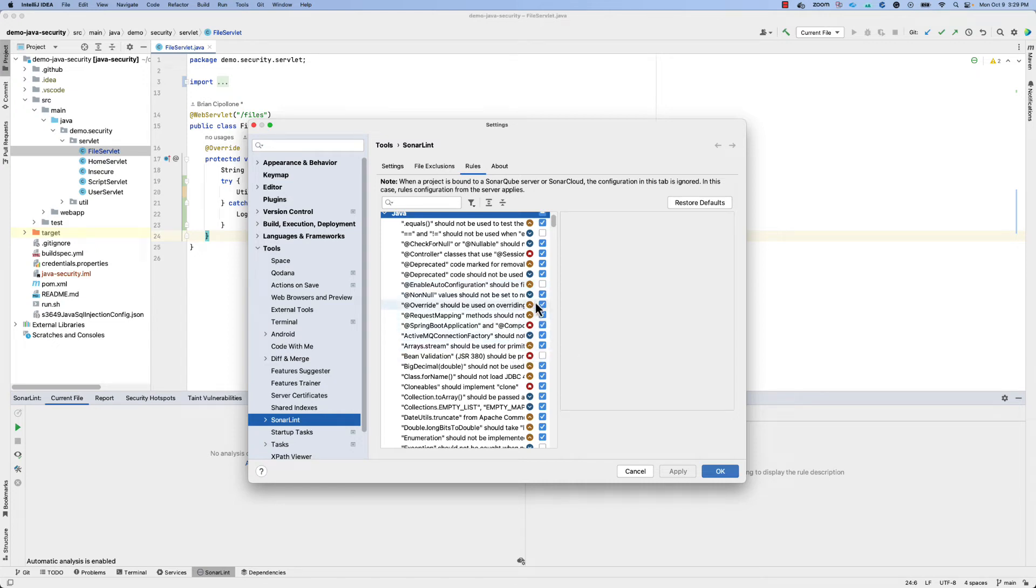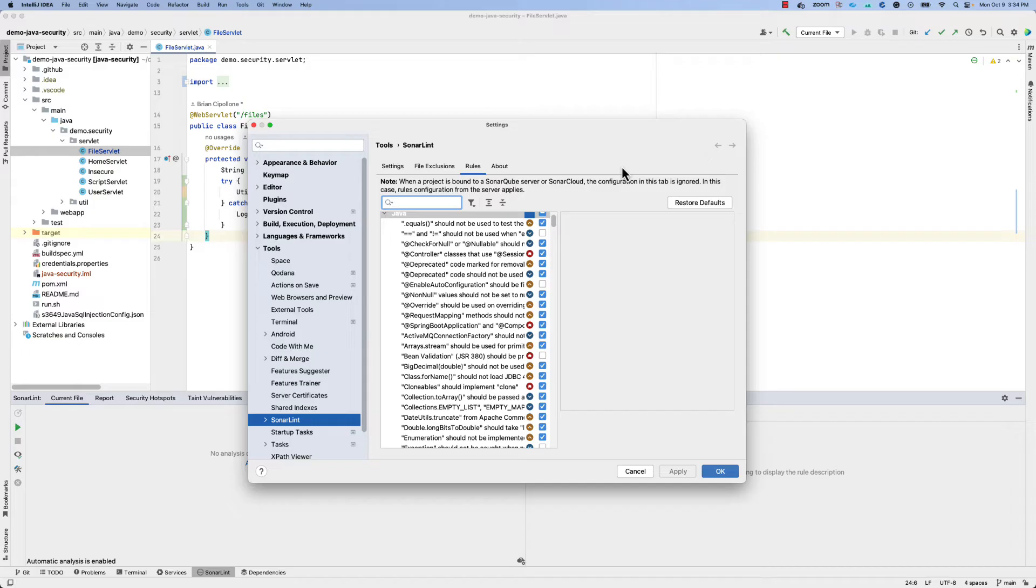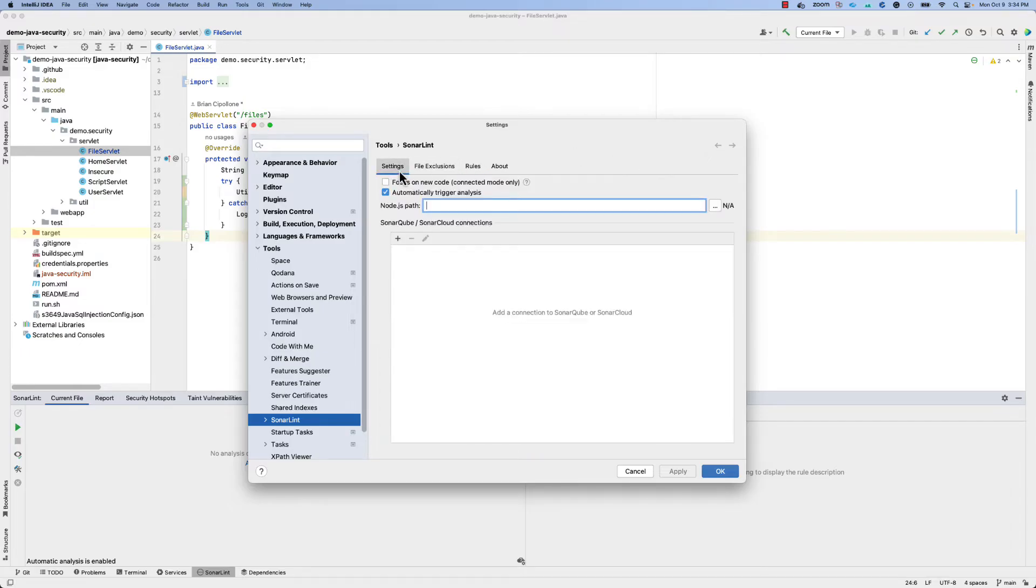You can simply deselect the rules that you're not interested in or select additional rules if you would like to see those findings. However, there is a better way to do this if you have an existing SonarCube instance or a SonarCloud subscription via what we call connected mode. You can activate connected mode under the settings by adding a connection to your SonarCube or SonarCloud.